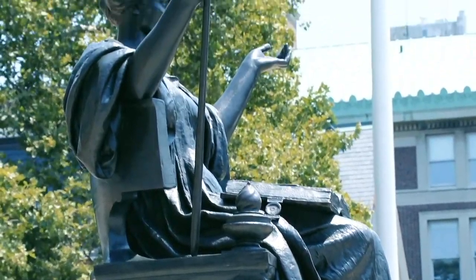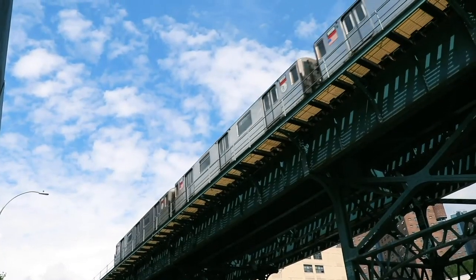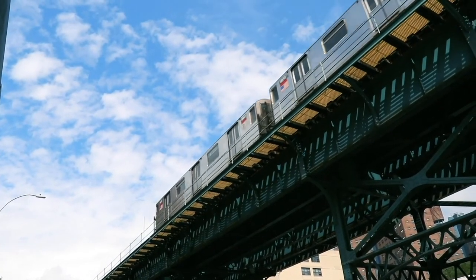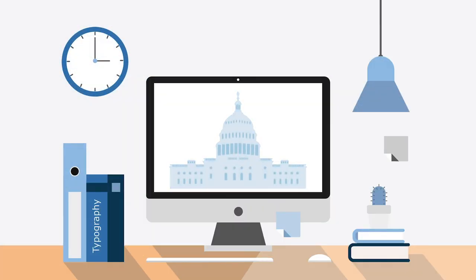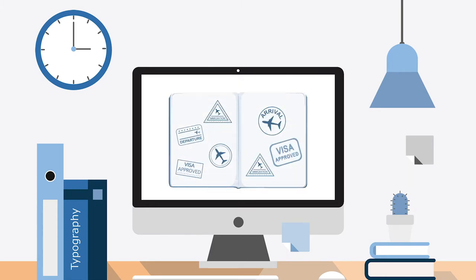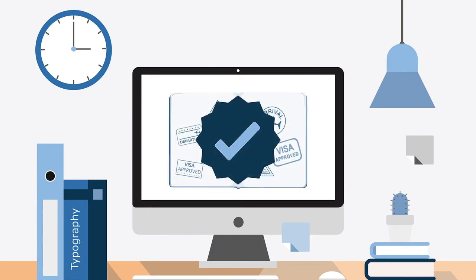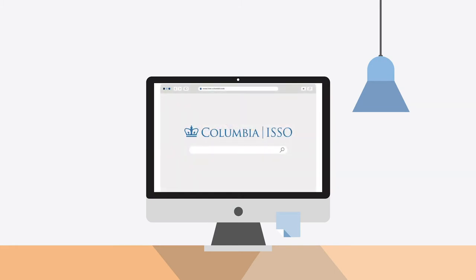Welcome to Columbia! In this short video, we'll show you how to report your arrival. Reporting your arrival is required by the US government. It allows schools to activate your SEVIS record in order to comply with US immigration services. But don't worry — reporting your arrival is simple and can be done online. Let's get started.